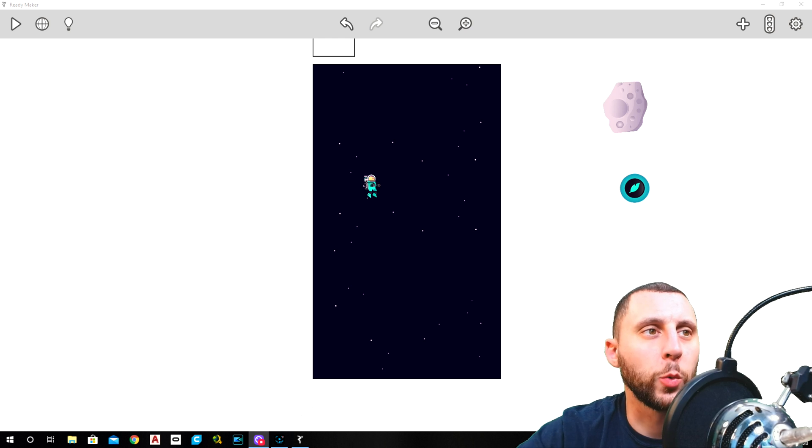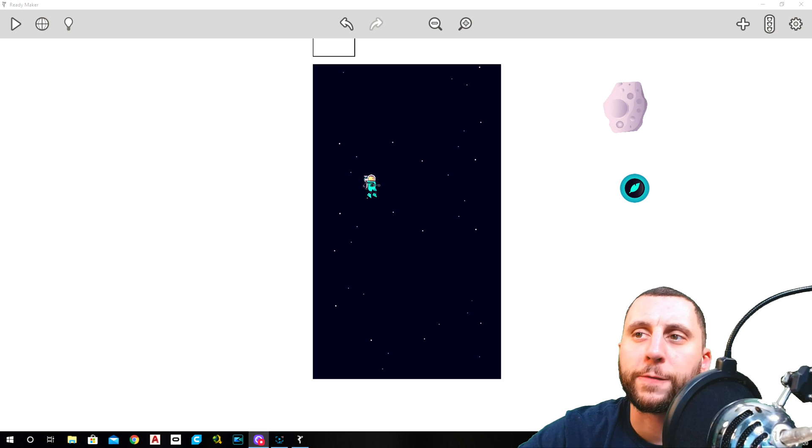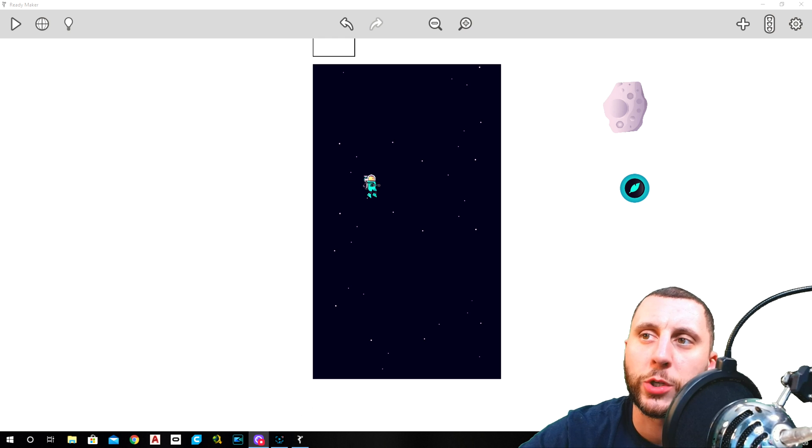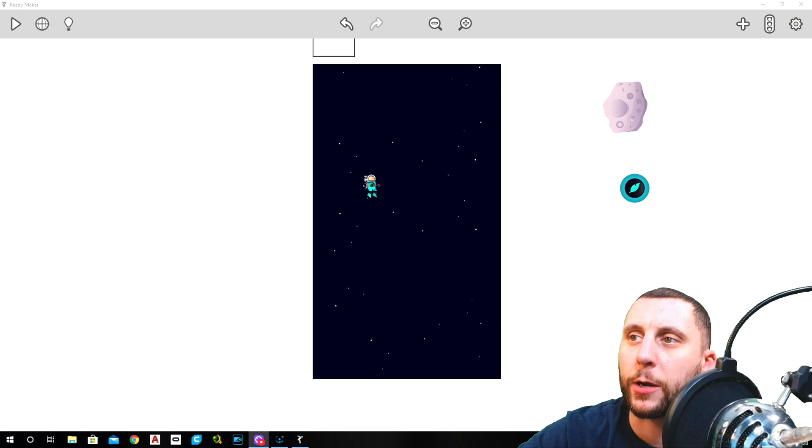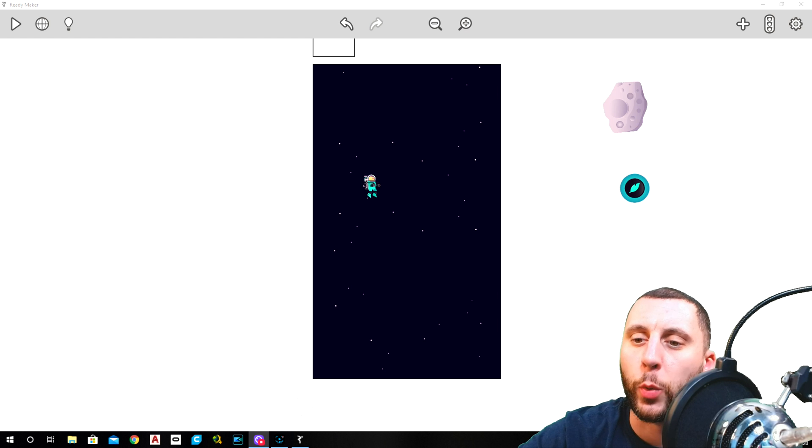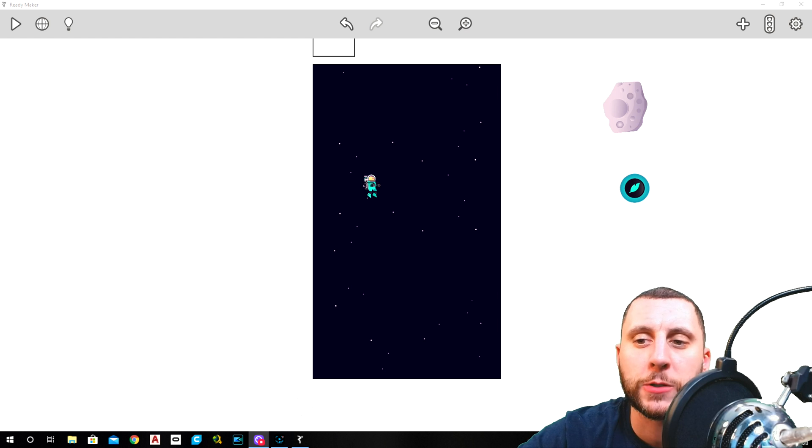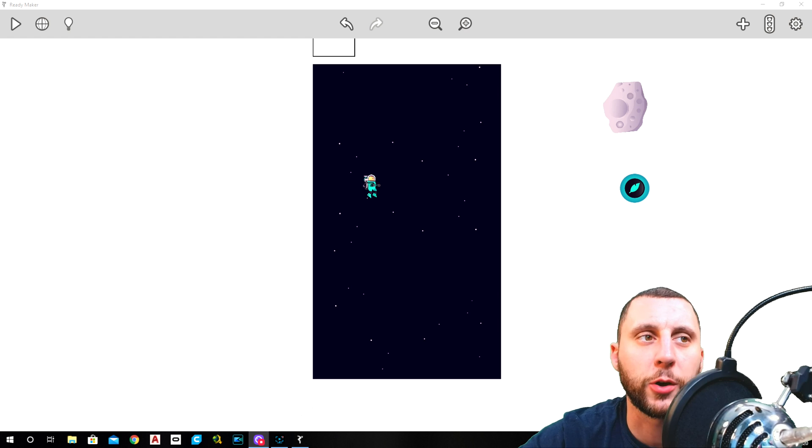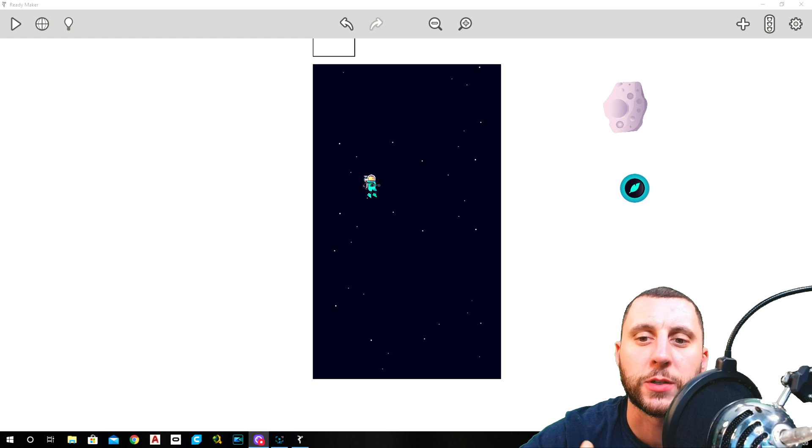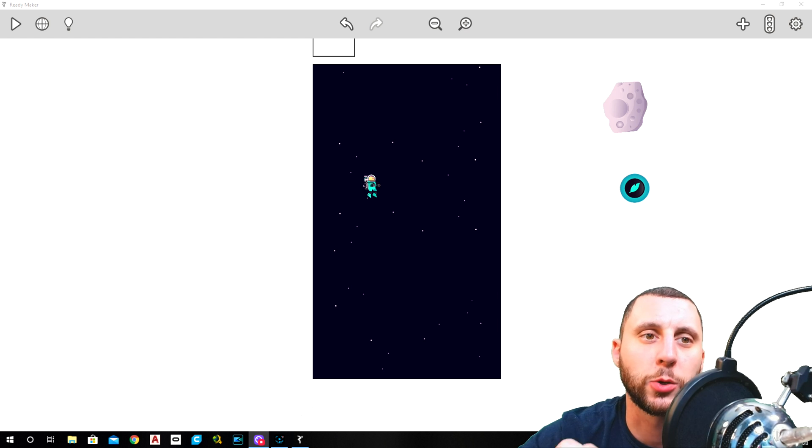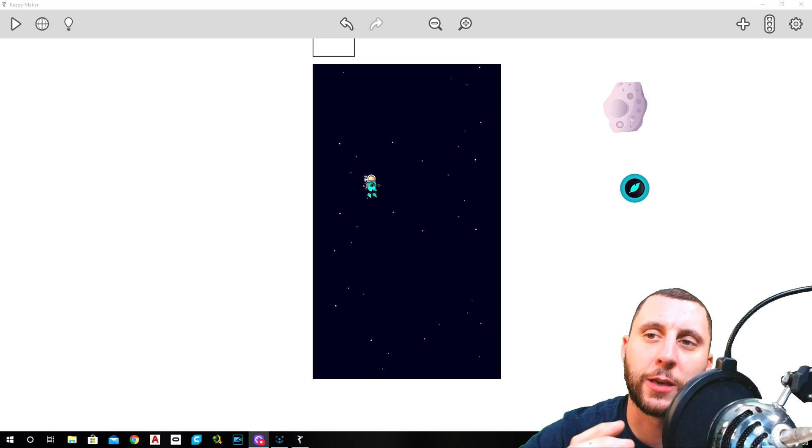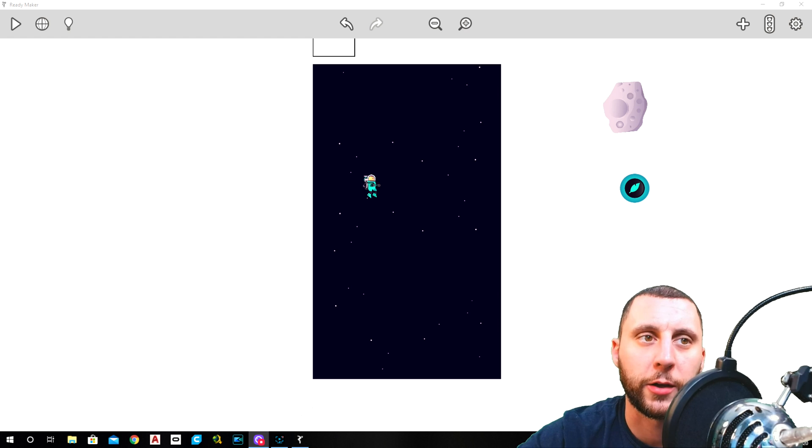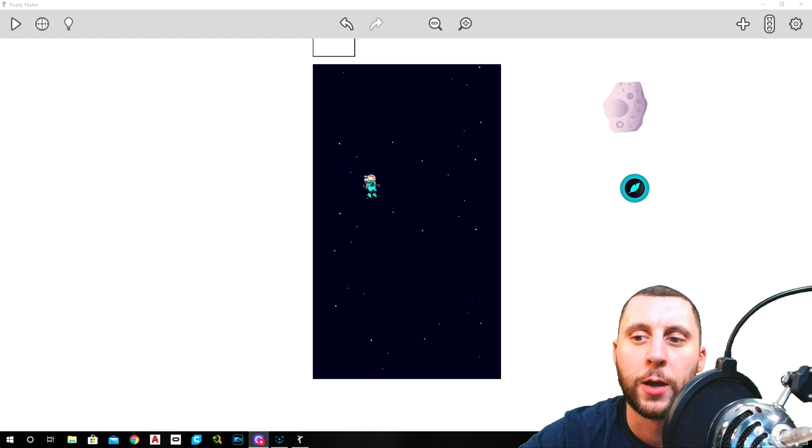Alright ladies and gentlemen, welcome back to part five of Space Chicken, which is in the Ready Maker software. What we're going to do in this one is called game moments, which is basically just the cycling through the cards in the beginning of the game. So you see, you know, this is Space Chicken, you click on that, it gives you the directions of the game, you click on that, and then the game starts.